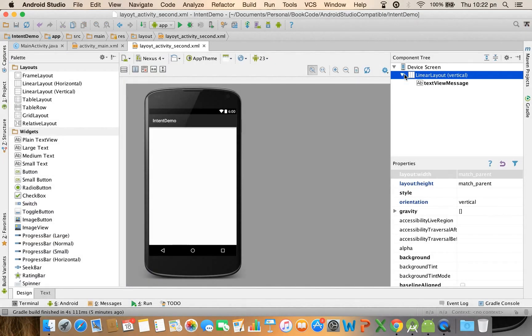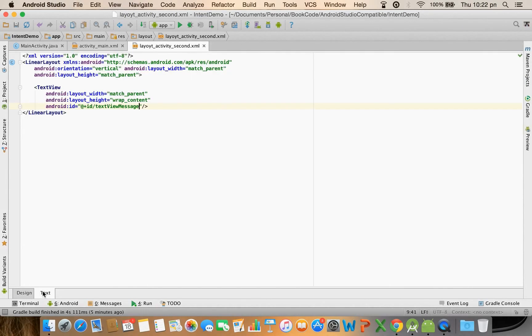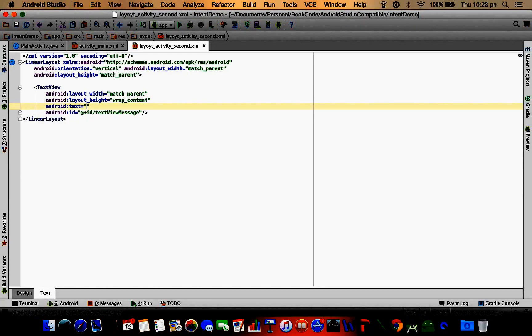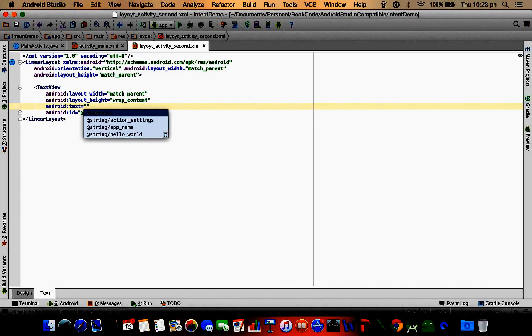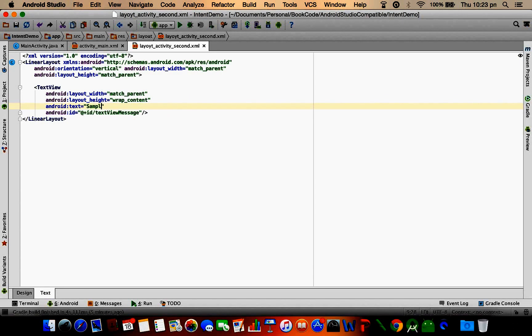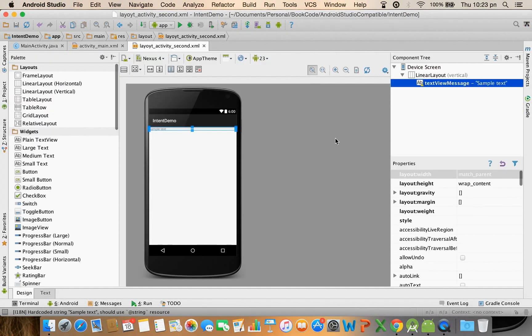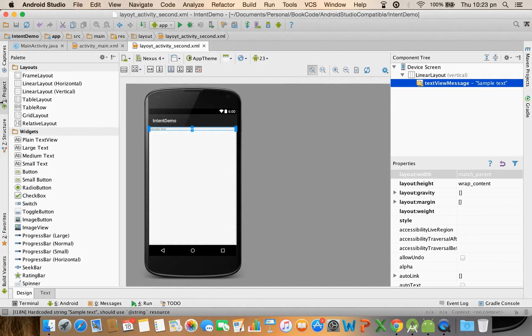So this is how this particular text view or the layout would look like. As of now we don't have any content. Just for simplicity purpose we will put a sample text to just see how it looks like.